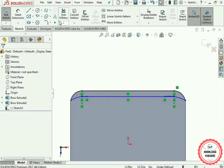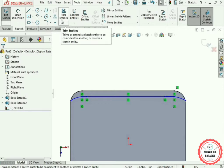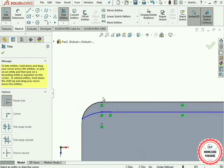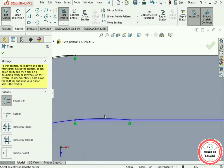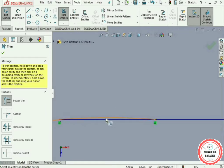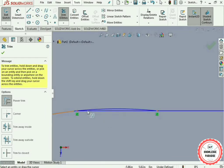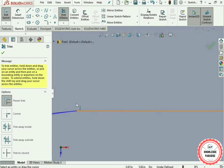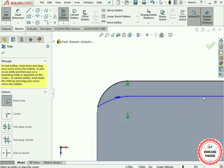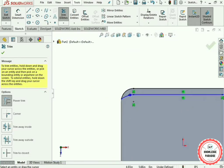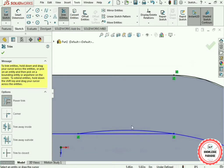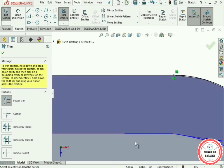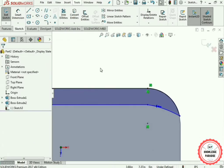Now use the Trim Entities option. Select it, move your cursor, zoom in, and delete this curve. Move your cursor over this curve to remove it. Similarly zoom out, zoom back in, and remove this curve as well. Press the OK button.